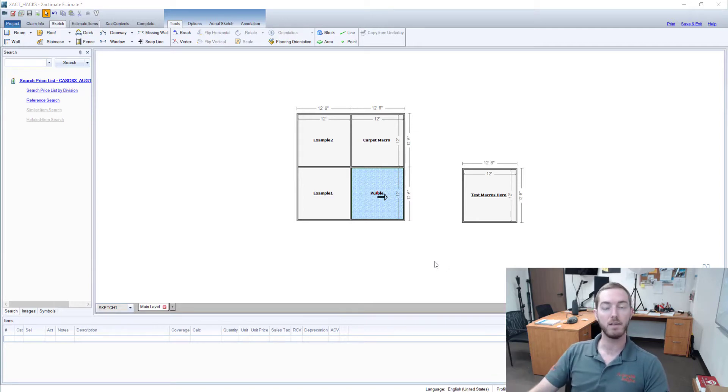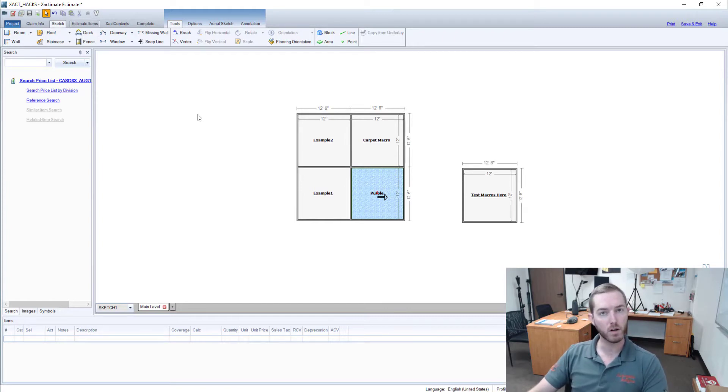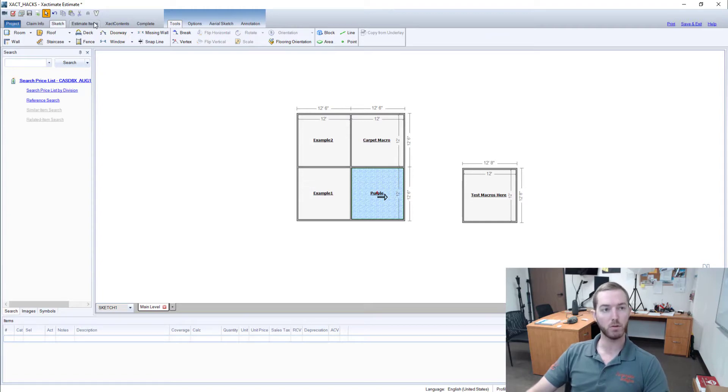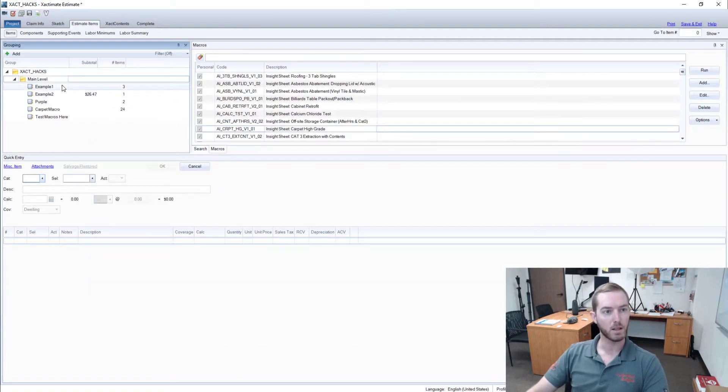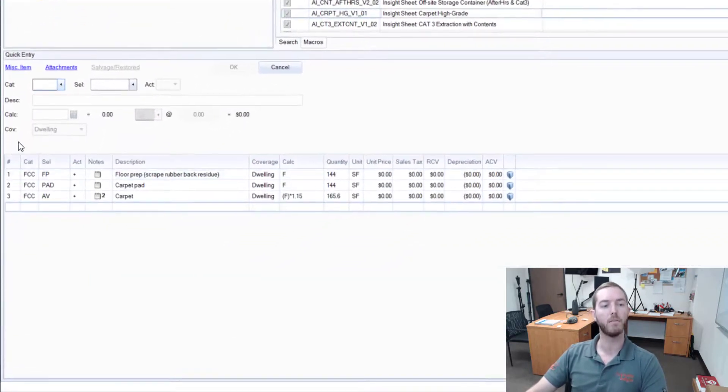As you can see here, I have an Xactimate 28 estimate open and I'm here on the sketch tab. I have a few rooms already dropped in here with line items in them ready to demonstrate. I'm going to jump over to my estimate items tab here and come into my first example.